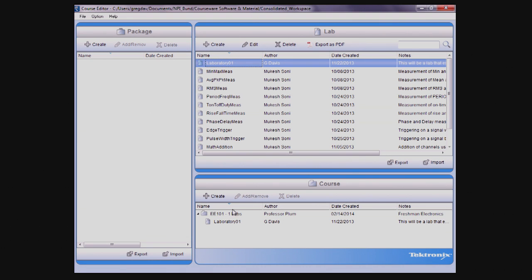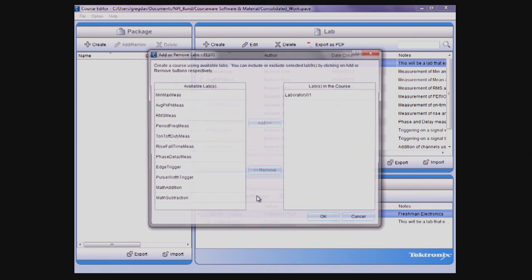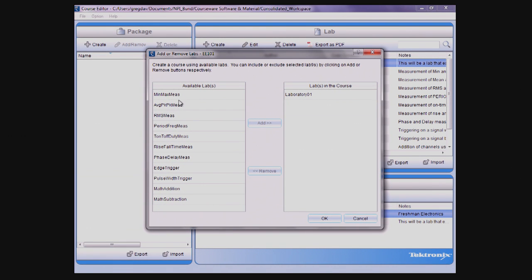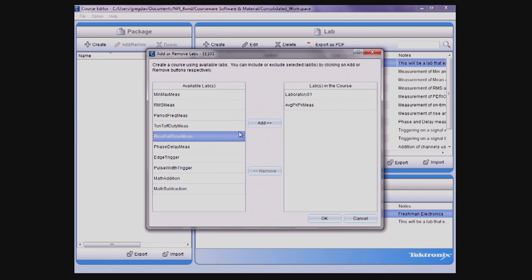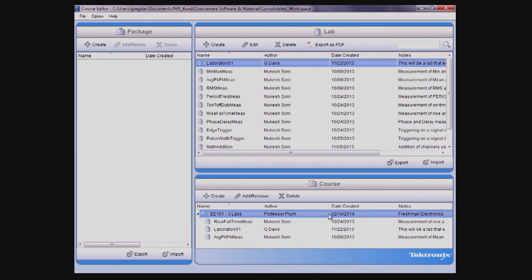Labs can be associated with a course by dragging a lab onto a course name or by clicking the Add and Remove button which brings up a dialog box. To make it easy to share labs between courses, a single lab can be associated with one or multiple courses.